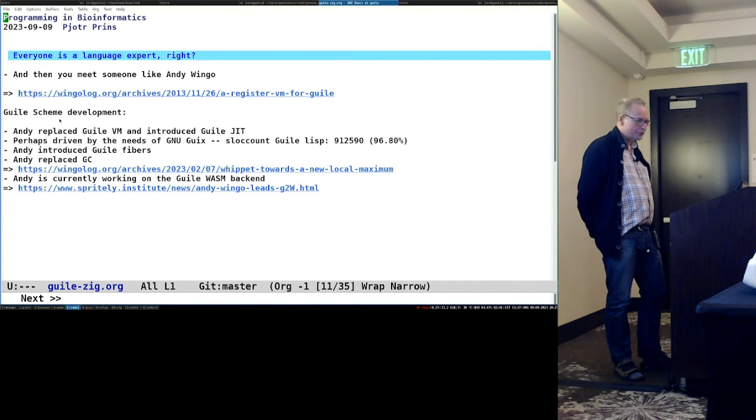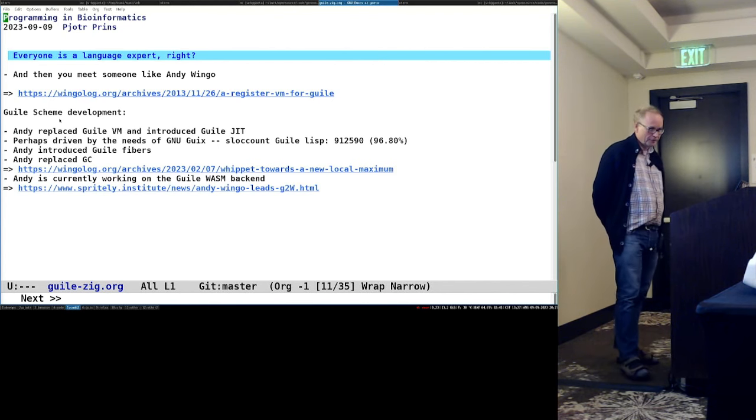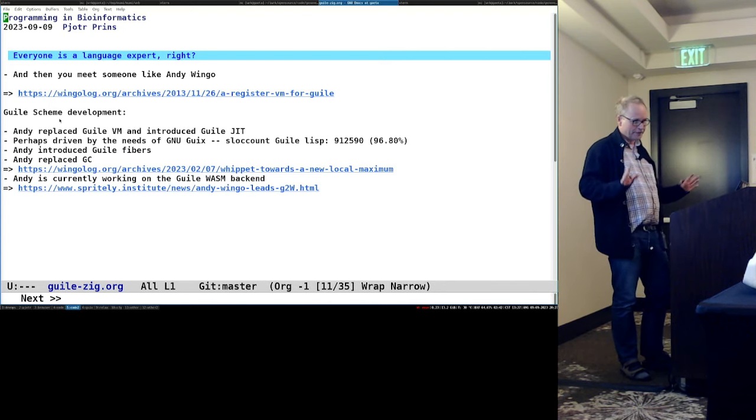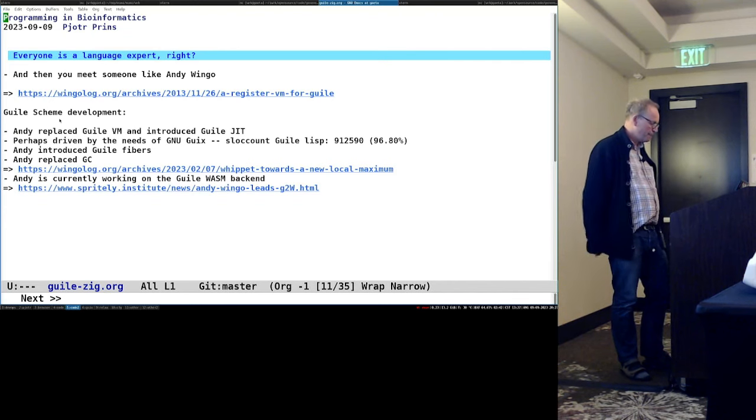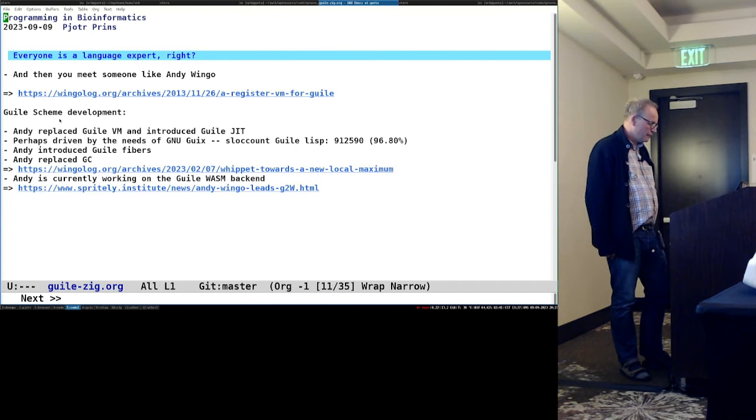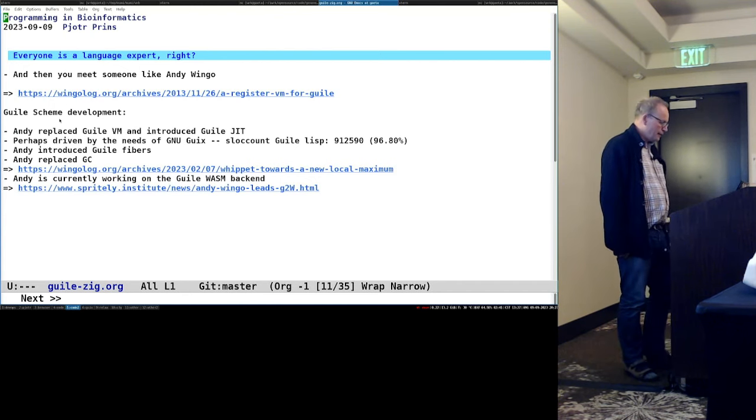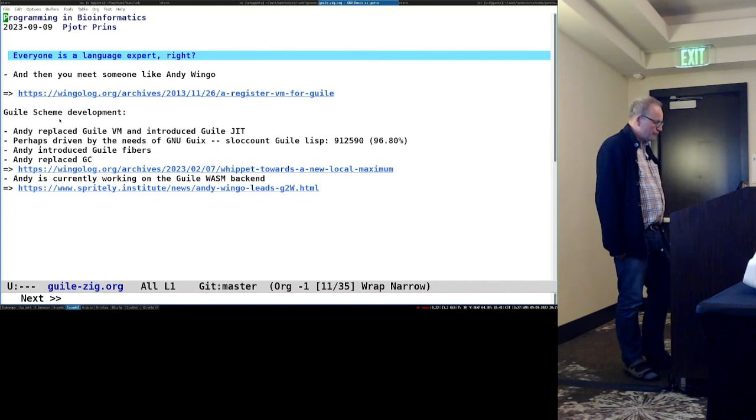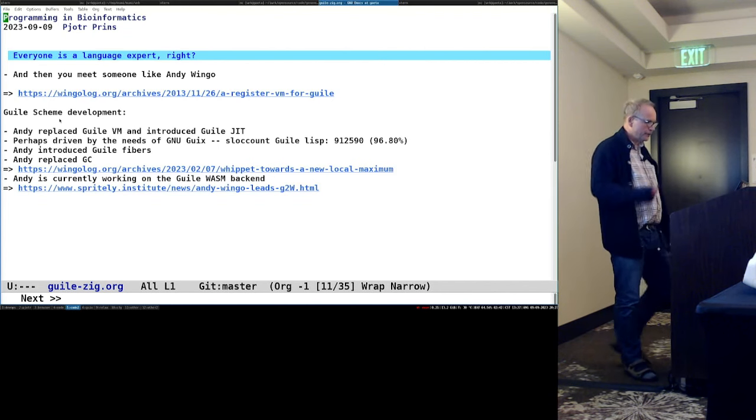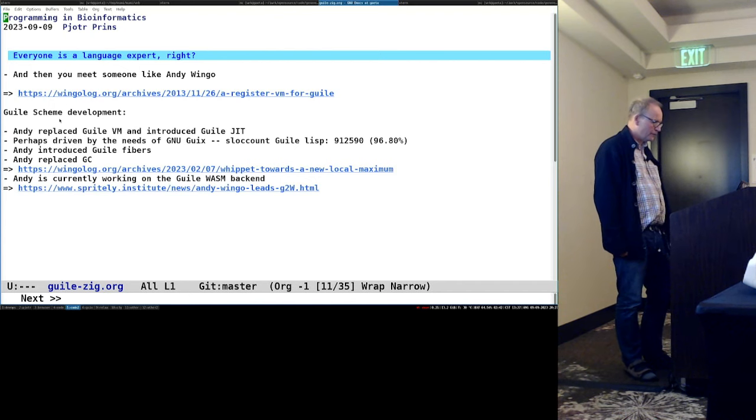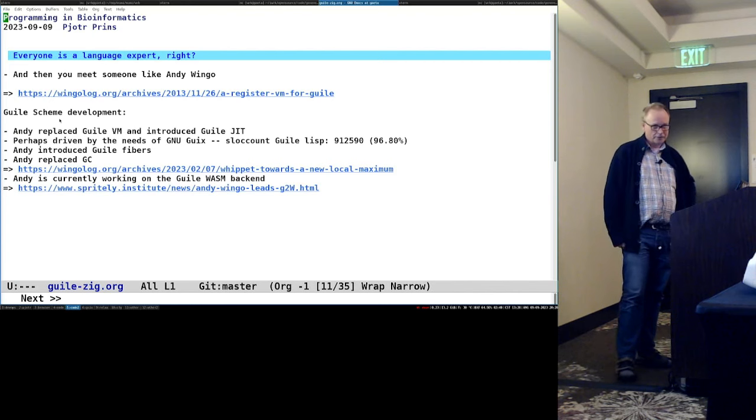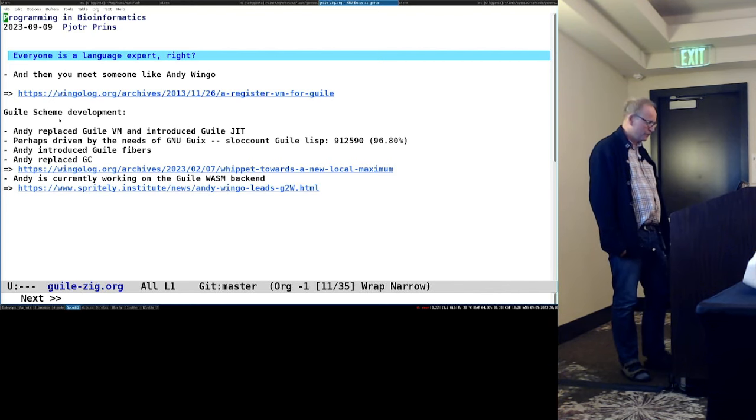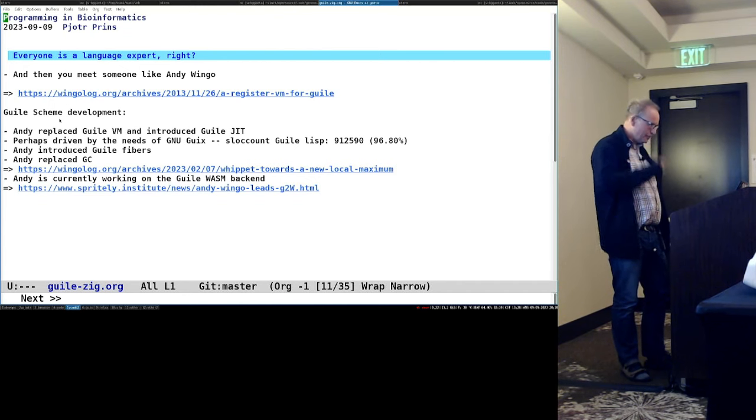If you used Gnu Guile some 15 years ago, or even 10 years ago, it's a completely different animal from what it is today. And it's most, it's all due to Andy. Andy replaced the Guile VM bytecode engine, introduced the just-in-time compiler. And some of that was probably driven by Gnu Geeks. So Gnu Geeks is a Lisp project, and it contains, to date count, 912,599 lines of Lisp code. And this needs to compile in minutes. Otherwise, people won't use Geeks.